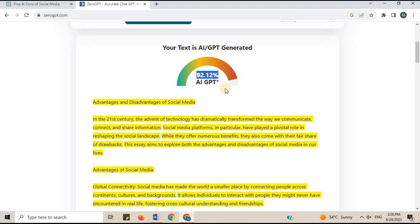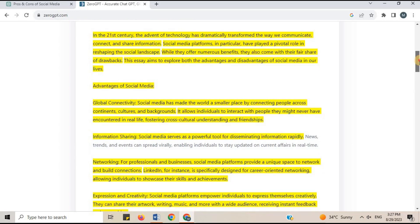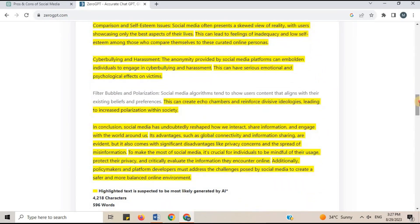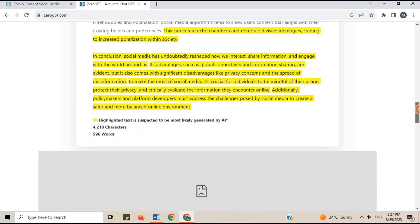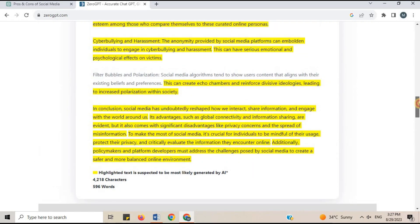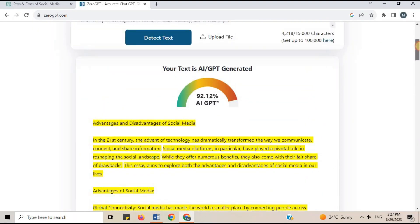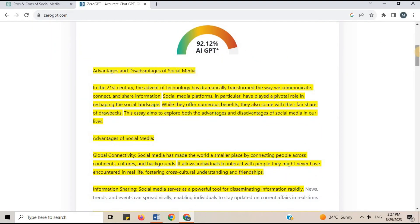That is too much. You need to work on it and paraphrase the text in your own words. Sentences that are written by AI are highlighted. Copy the highlighted sentences. To remove the AI detection from the text, we will paraphrase the sentences in QuillBot. Let's open QuillBot's site.